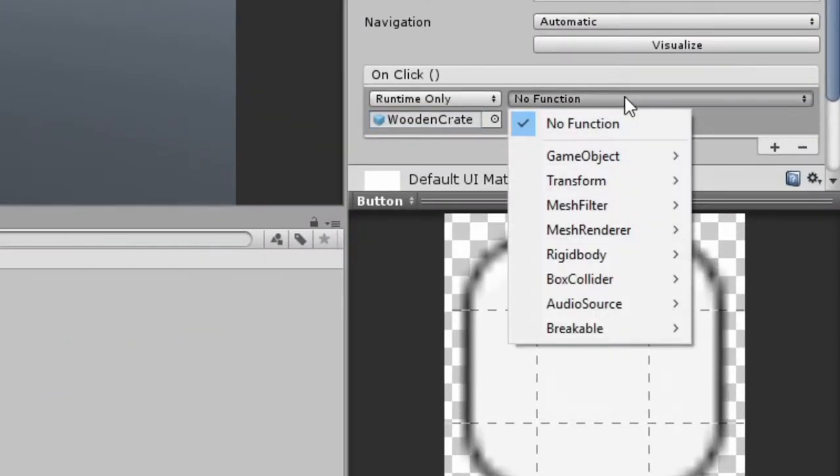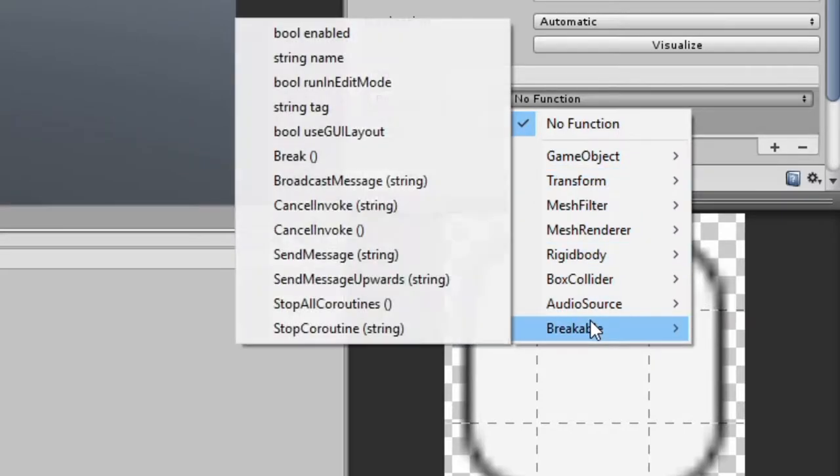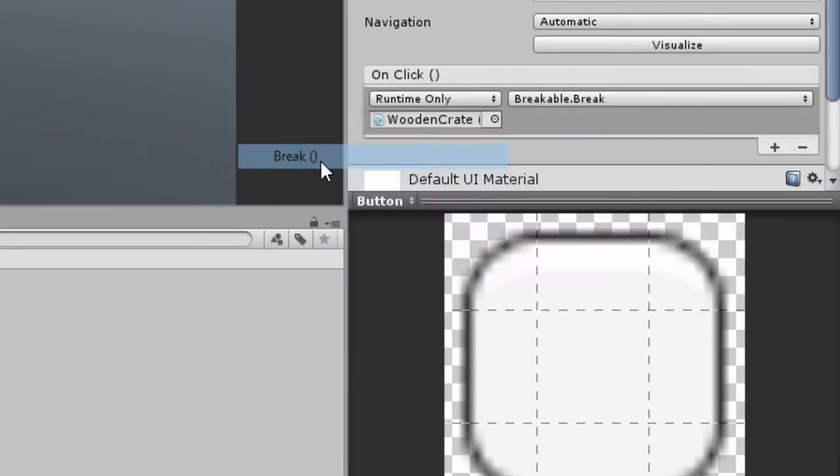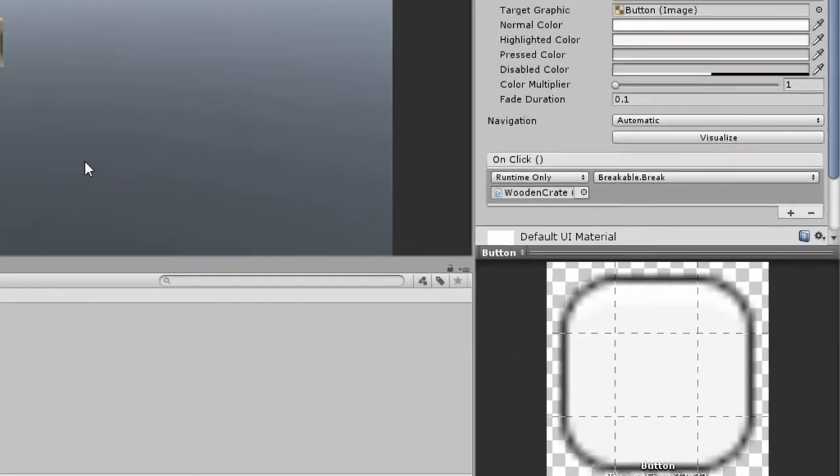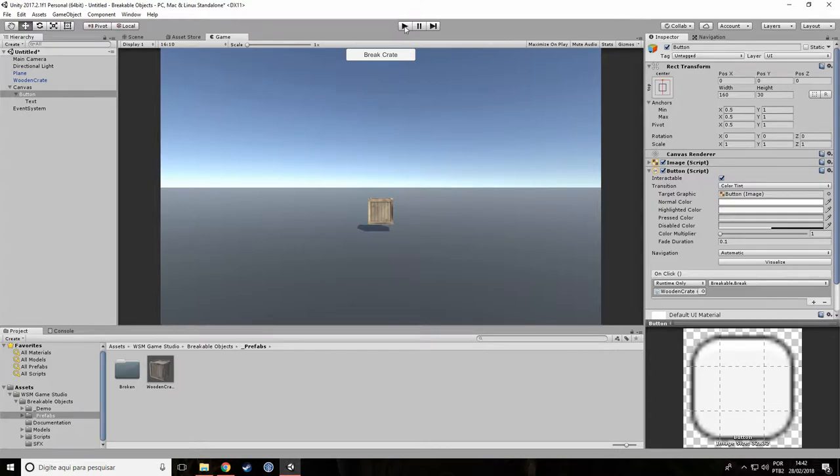Finally, select the breakable script break method in the drop down menu. Now let's hit the play button and test our scene.